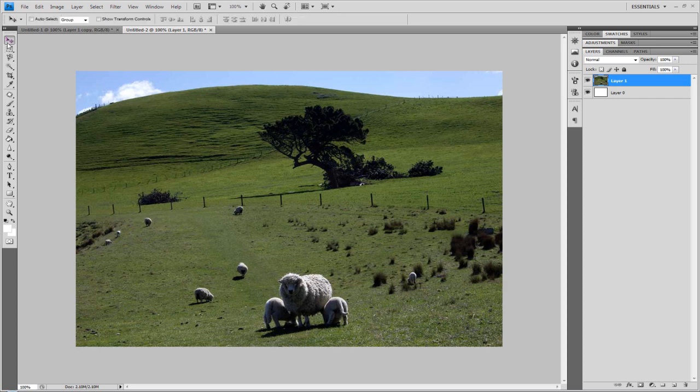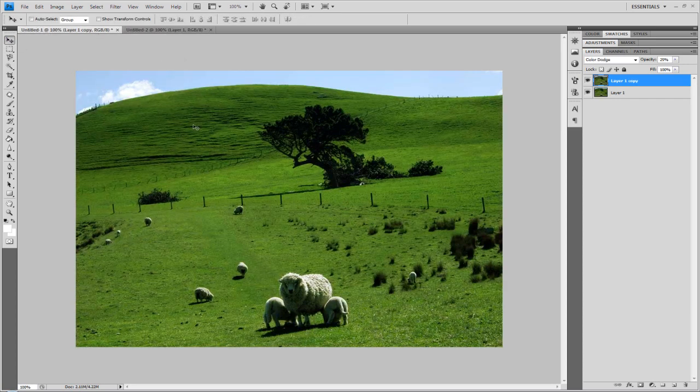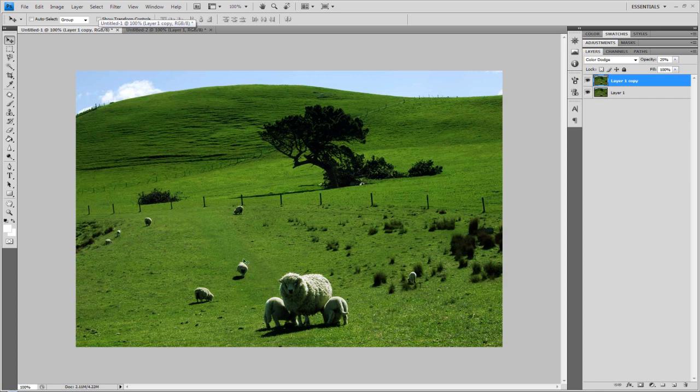This is a raw picture here of just some sheep in New Zealand, and this is what we'll be turning it into. We're going to be trying to boost the colors and the vibrantness without making it look false.